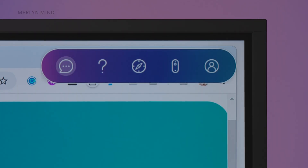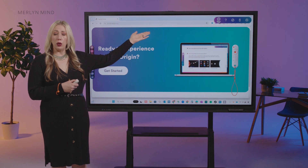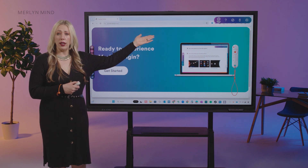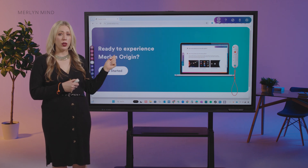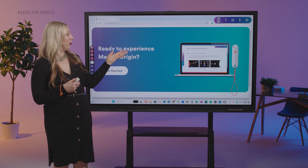The first icon you'll see is Merlin Chat. By using your air mouse to hover the cursor over the icon and clicking on it with the center orange button, you can open Merlin Chat.